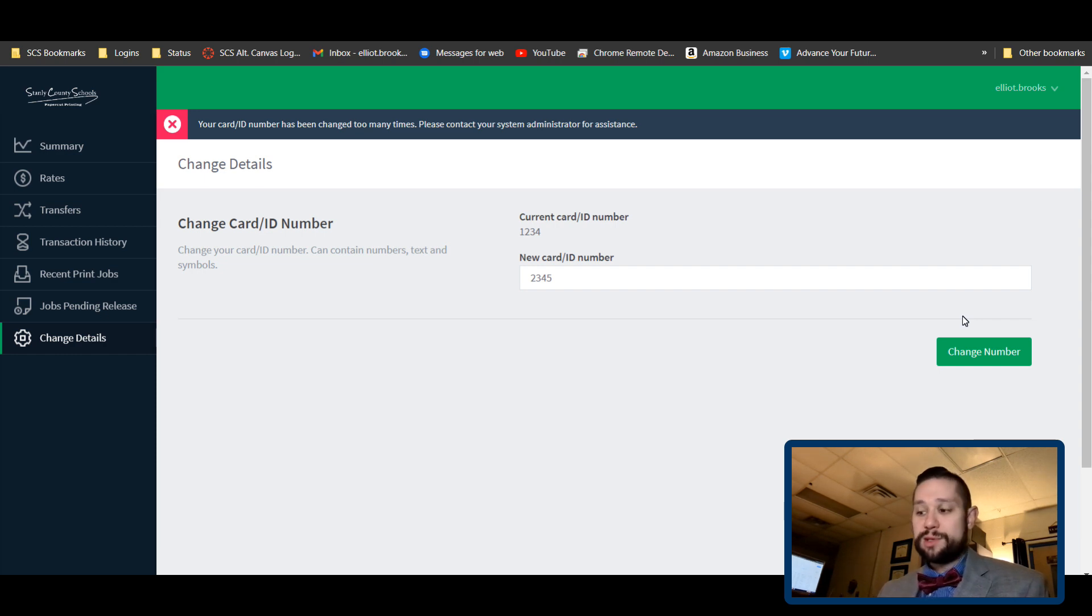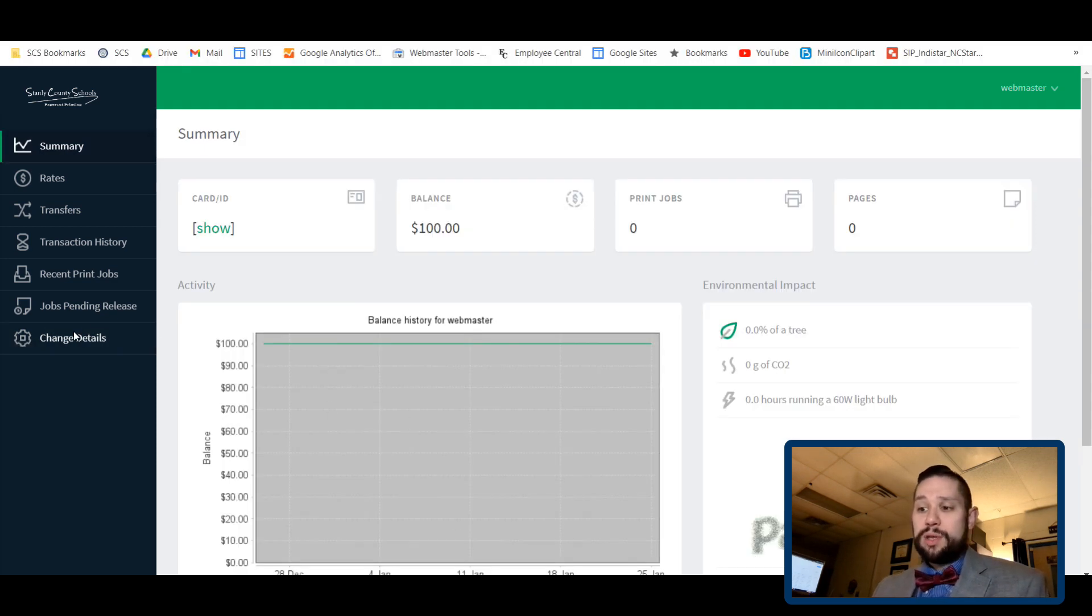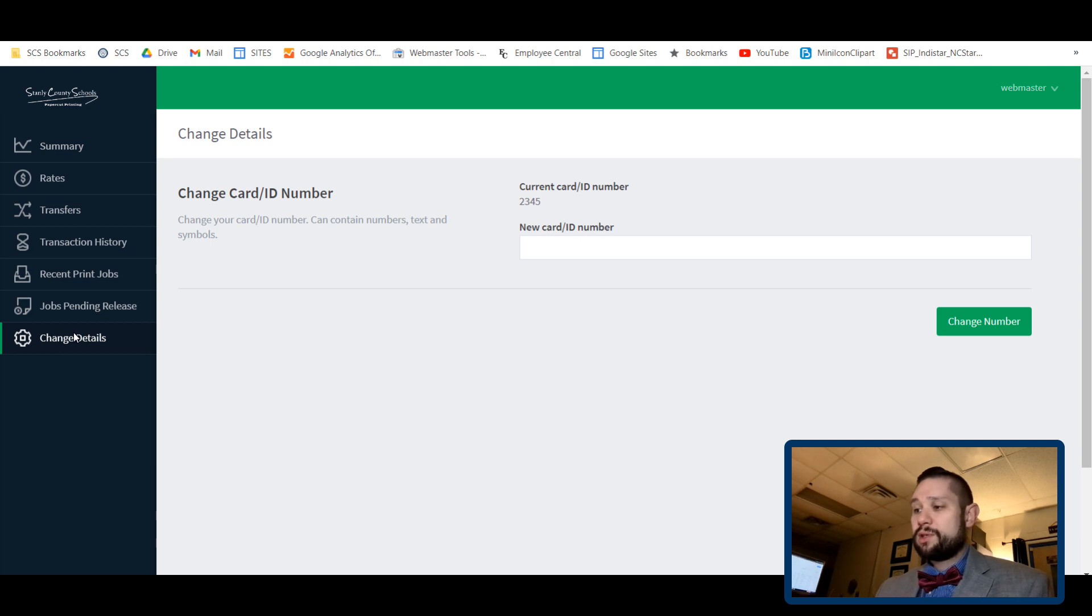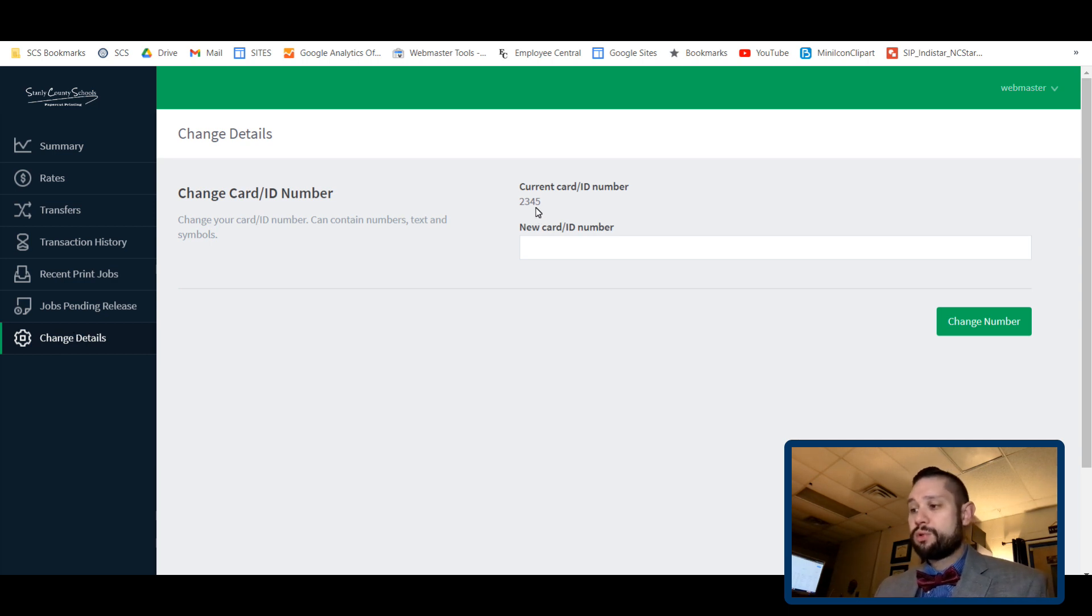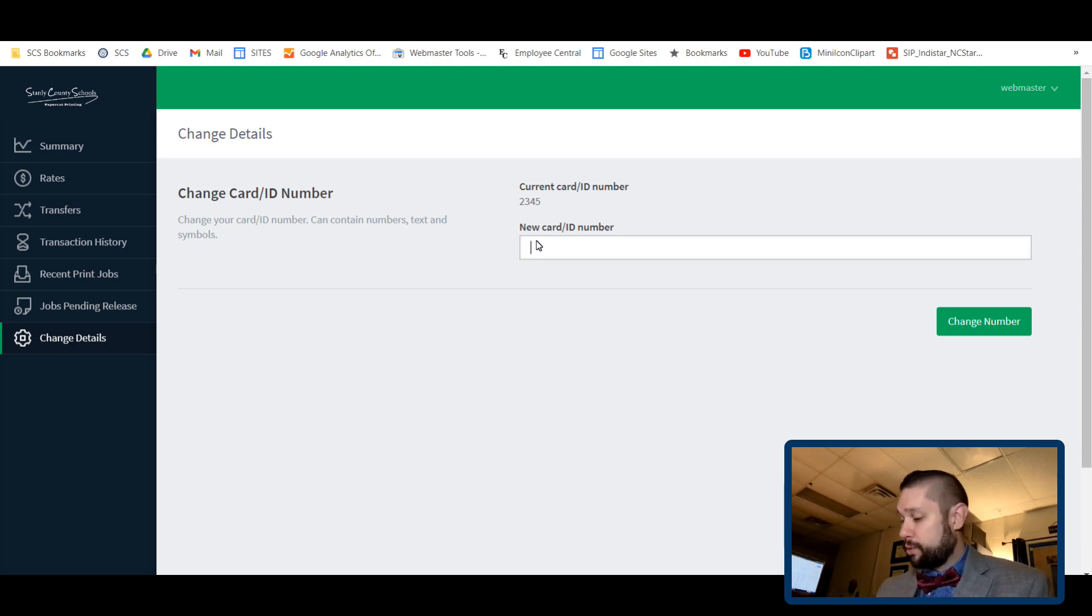So I'm going to jump into another account so that you can see how this works. If I go to change details, it shows that my current card number is two three four five. Let's say I want to change it to one two three four.